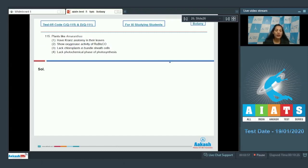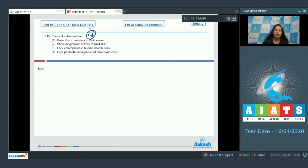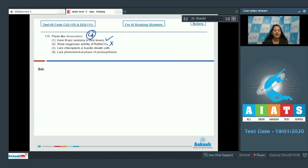Question number 115: plants like Amaranthus have Kranz anatomy in their leaves. You have to identify whether Amaranthus is a C3 or C4 plant. Amaranthus is a C4 plant, and C4 plants have Kranz anatomy in their leaves — so yes, option one is true. They show oxygenase activity of rubisco — no, because oxygenase activity of rubisco leads to photorespiration, which is absent in C4 plants.